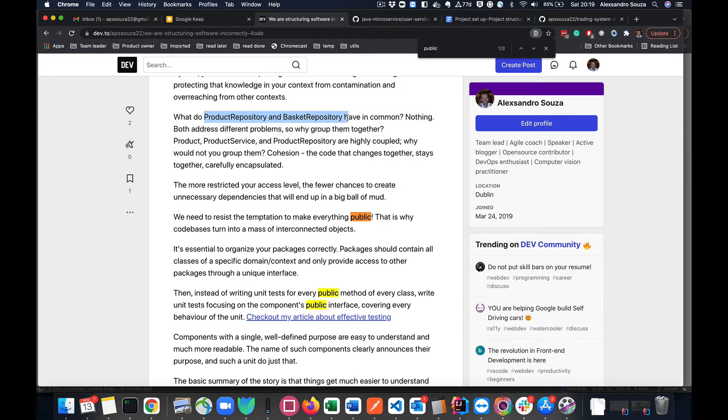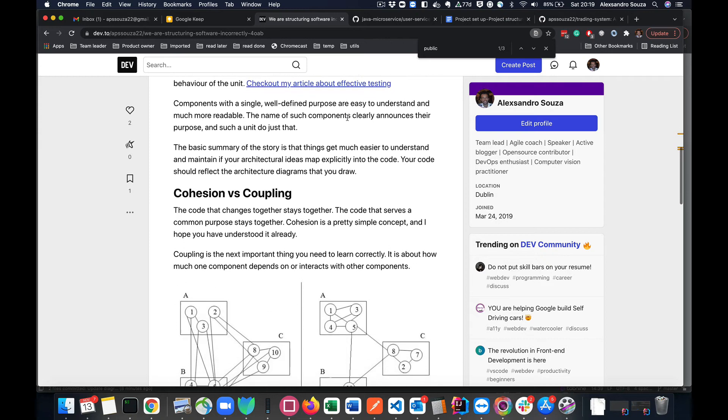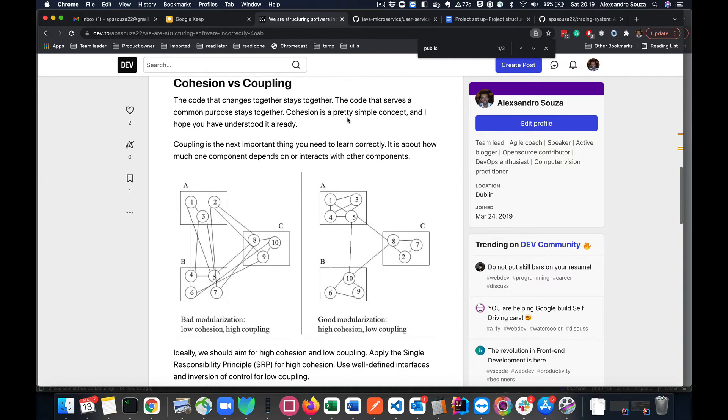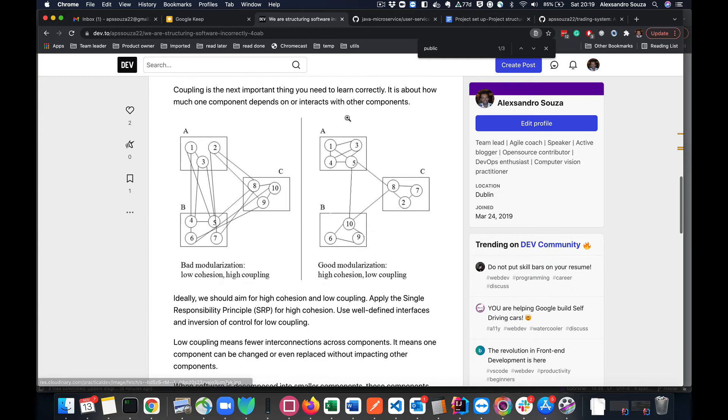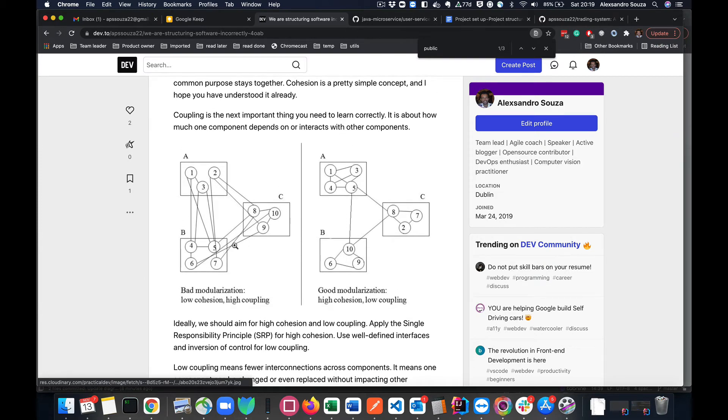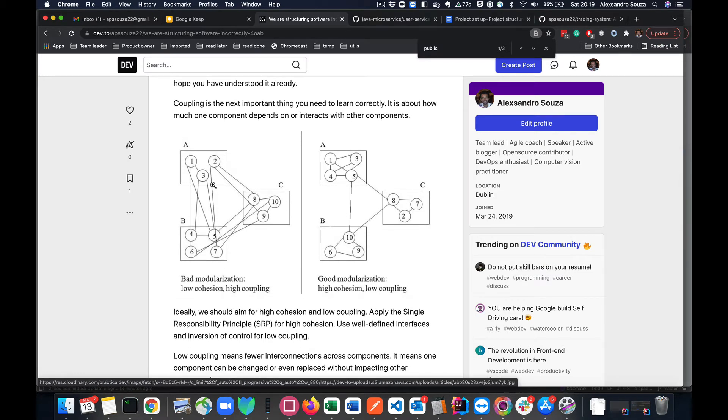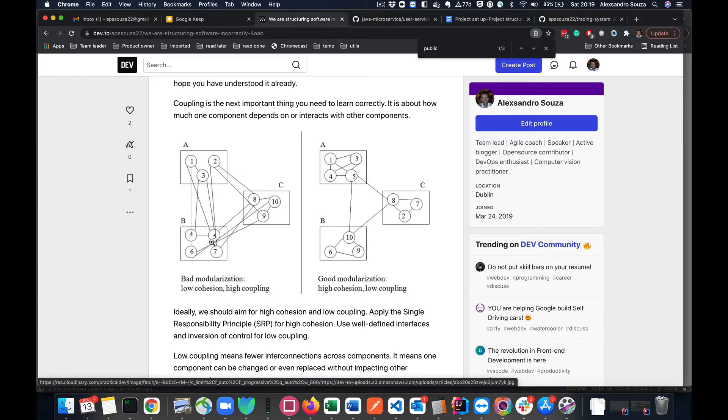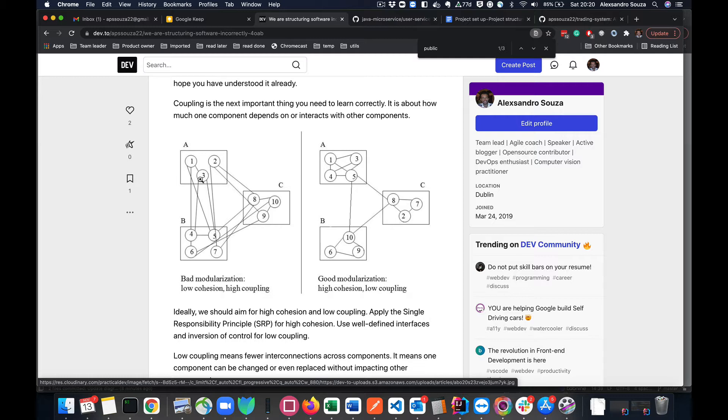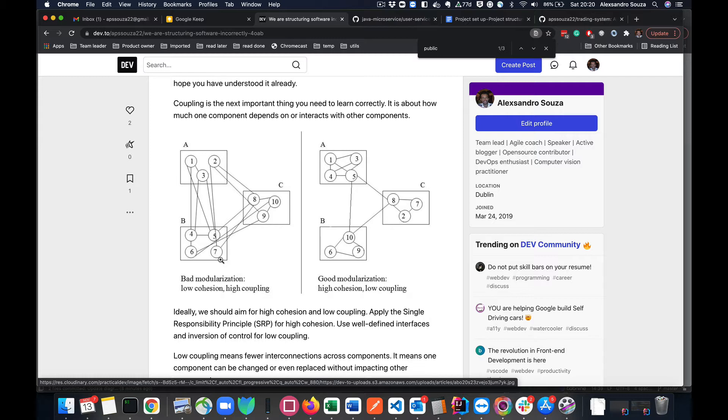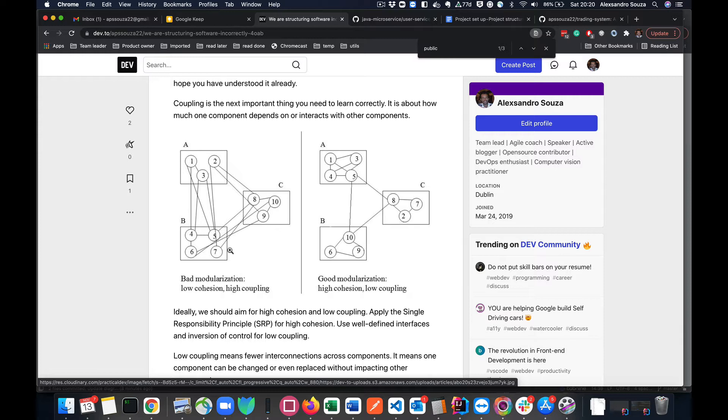If you are developing a system in which you have a model called product and you have product entity, product service, product repository, and they are highly coupled, and when one changes the other will be changed as well, that raises a big question: why are you not grouping those together?